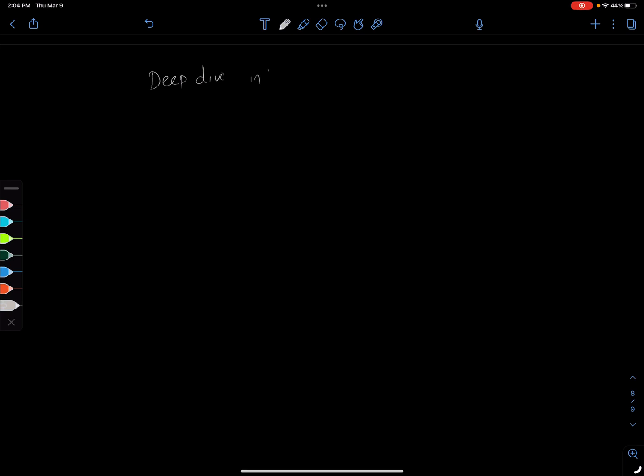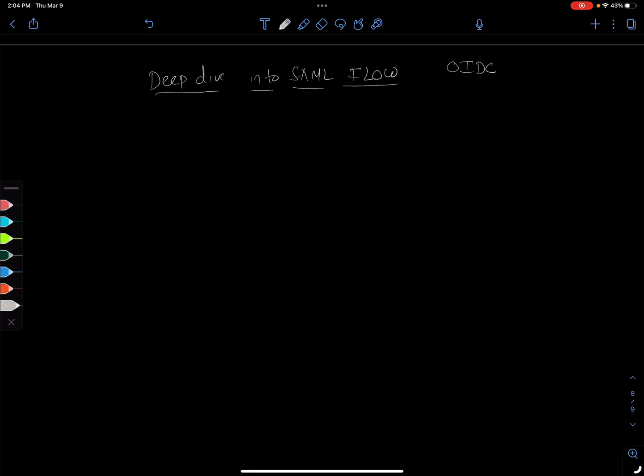Once you understand this SAML flow, it is kind of similar to OIDC, not exactly similar, but you'll see some similar patterns when we're learning OIDC patterns. There's definitely a security boundary.